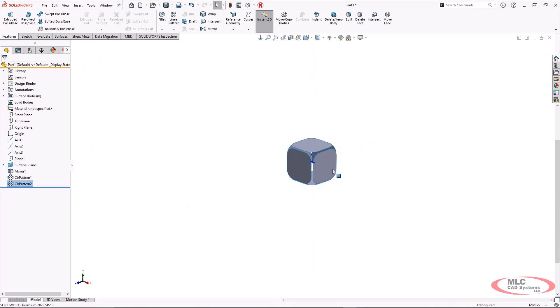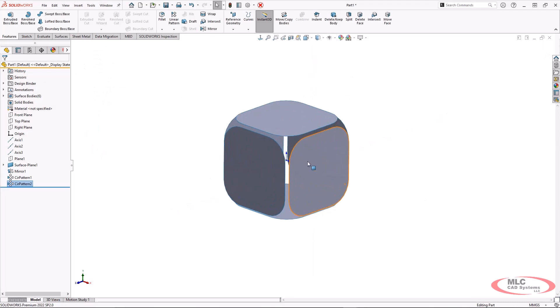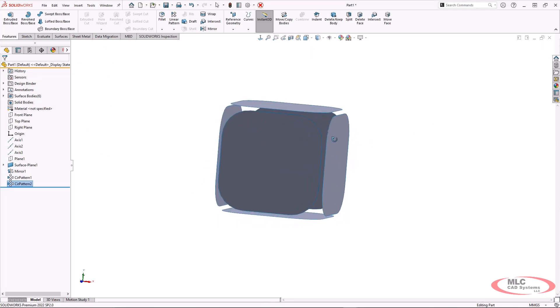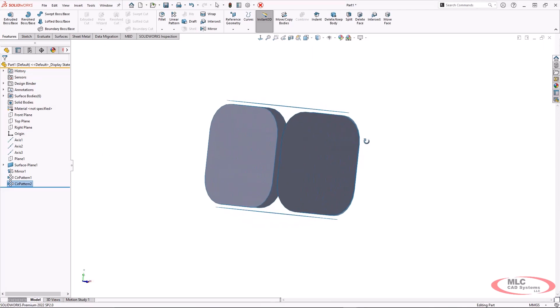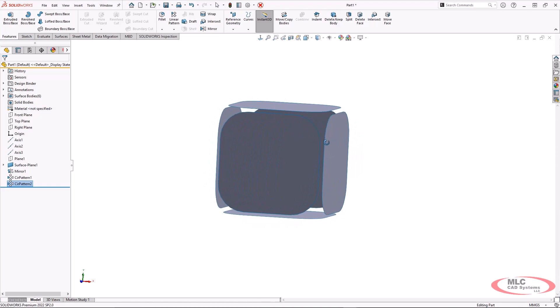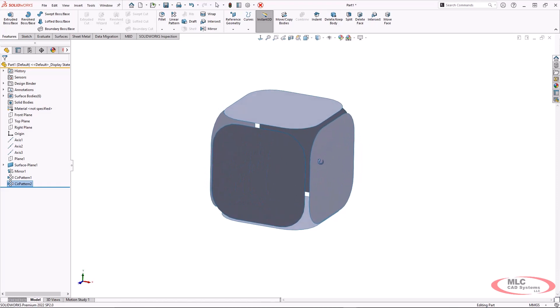So we can see initially that I actually have very similar geometry to what I had in the original part, just with some gaps. But we can actually already visualize how everything is going to come together.